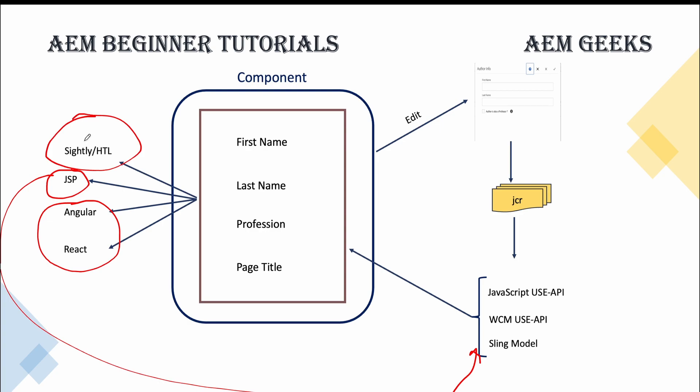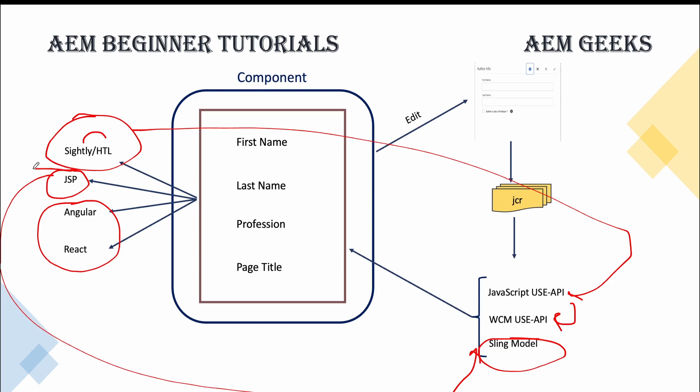So I'll show you example using Sightly, and for the backend I'll show you this JavaScript USE API and WCM USE API. This I have already explained to you in detail. If you guys need it, I can show you a component using JSP as well. And Angular and React I'll show you using SPA, and even for the SPA I have already explained how to create component using React in a SPA React series.